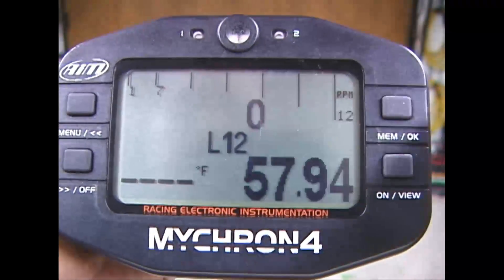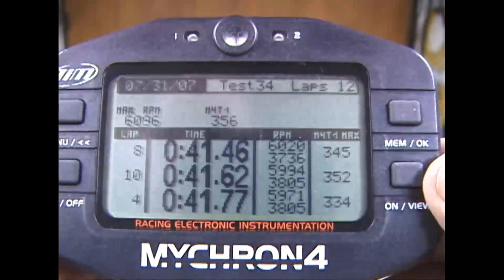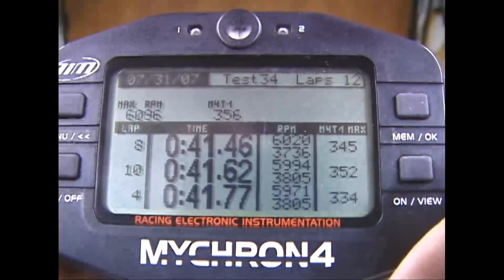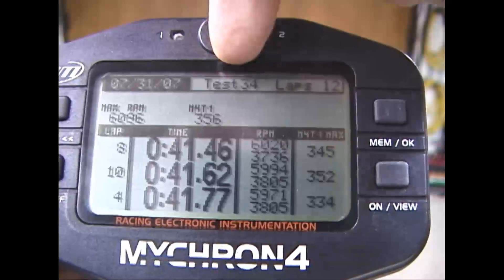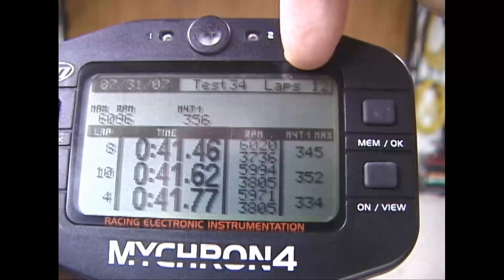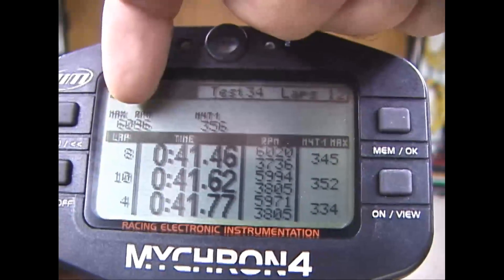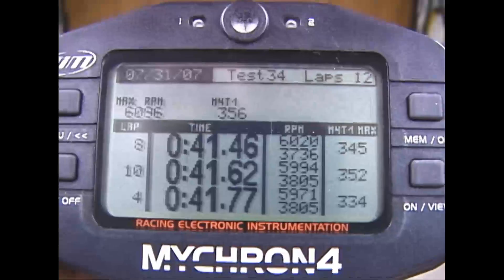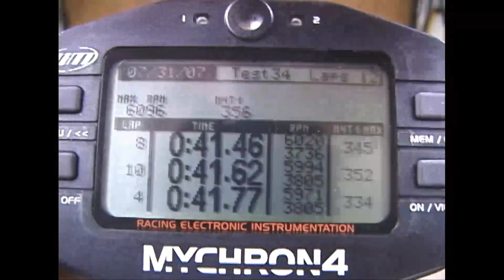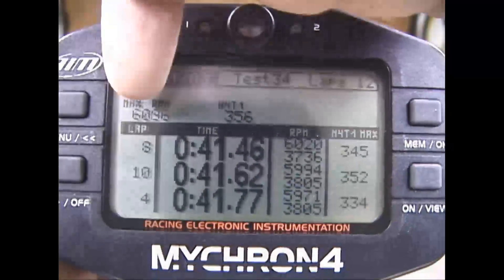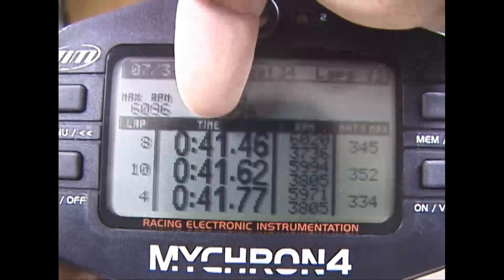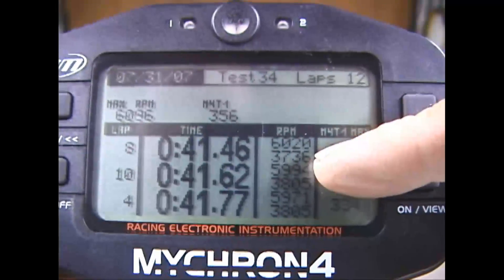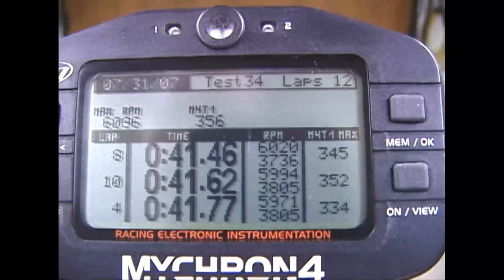Here's the first screen we go to once we come in off our hot laps — the session summary screen. Access it by clicking the upper right-hand button. This shows you the three fastest laps, the date you ran your session, test session number, and the laps for that session. It also shows the highest RPM reached for that session and the highest temperature reached. On the left are your three fastest laps, the lap number they were achieved on, the lap time, and the high and low RPM and highest temperature reached for each particular lap.